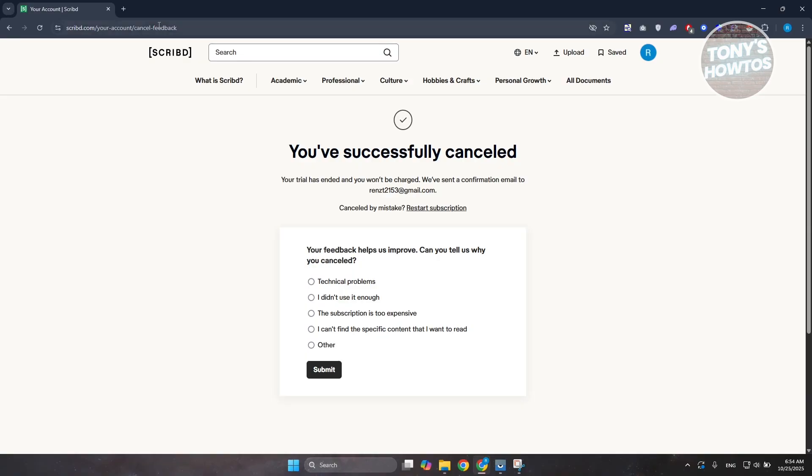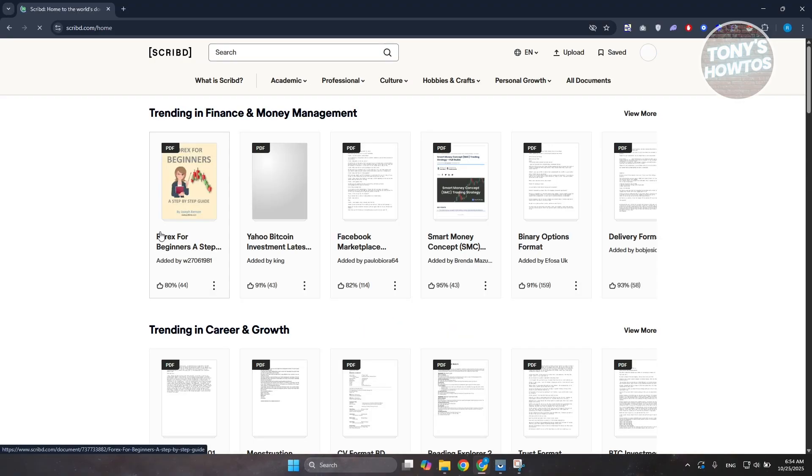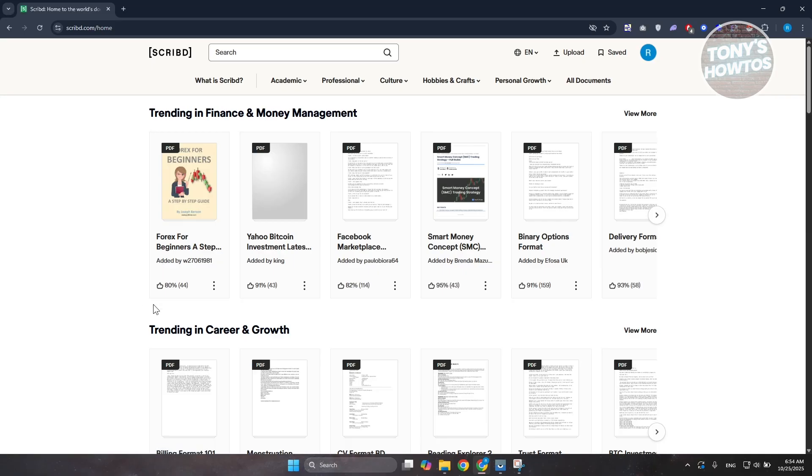You can still use your account. By the way, there is a time notification that will tell you how long you still have access to the features of a paid subscription on Scribd.